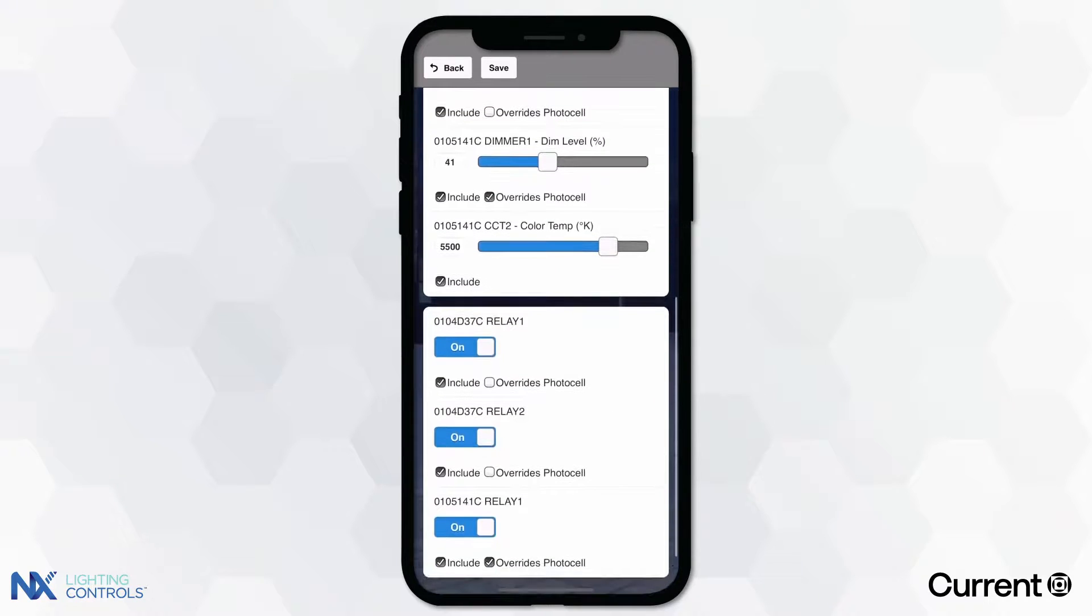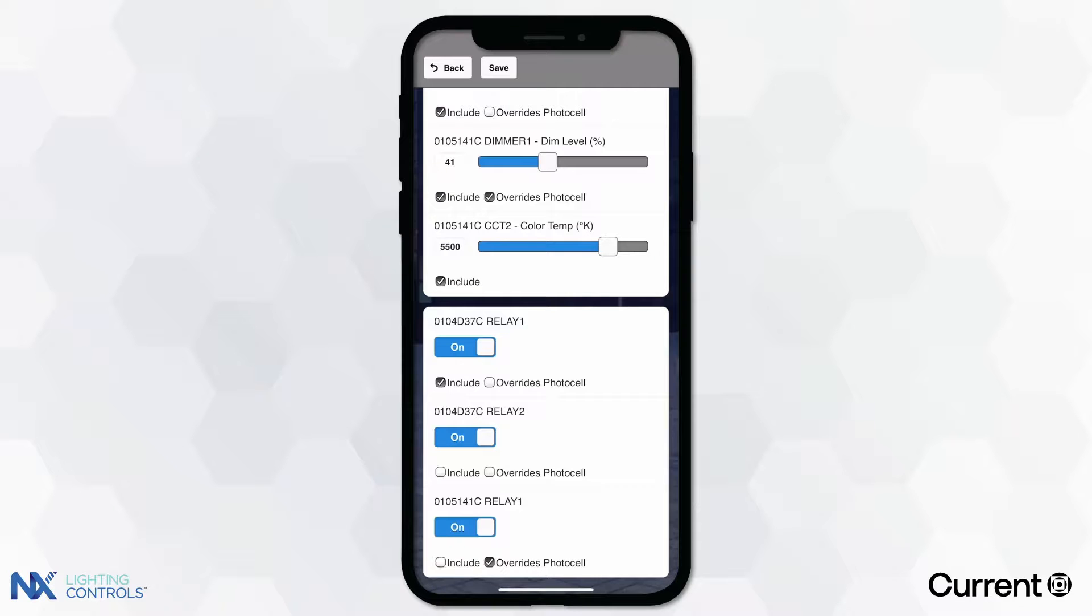If you wish to exclude a specific functionality in the preset, simply uncheck the include box.